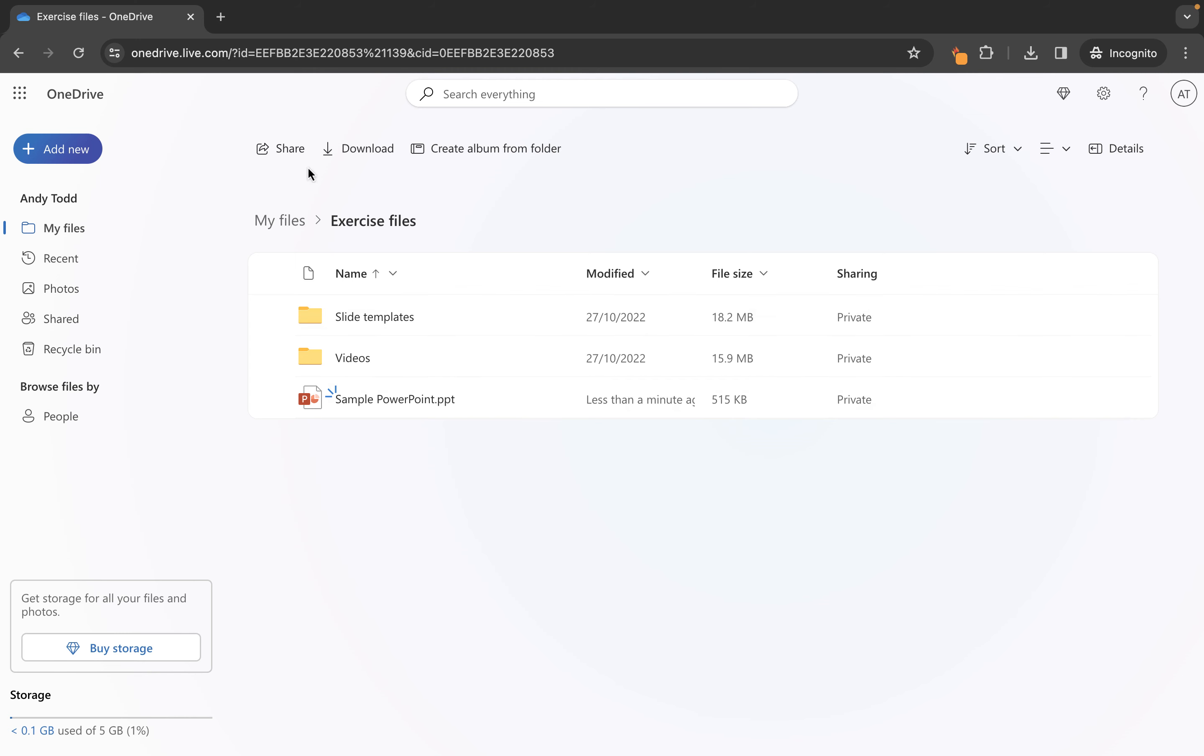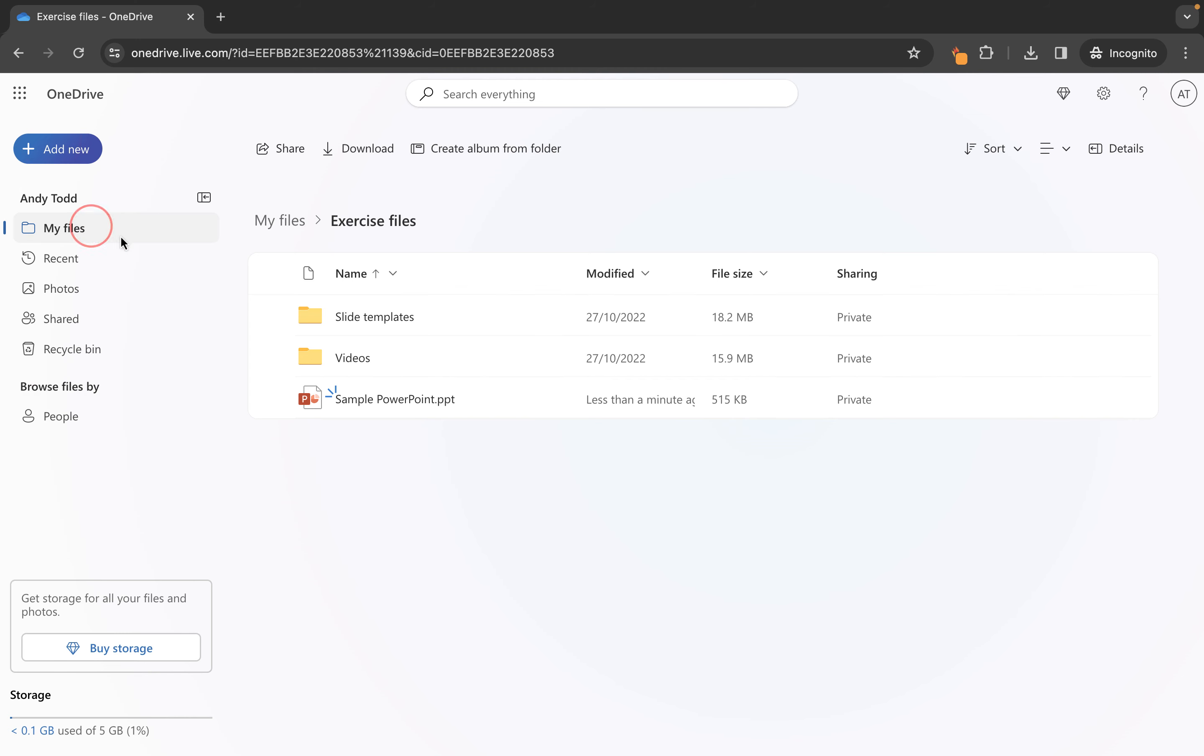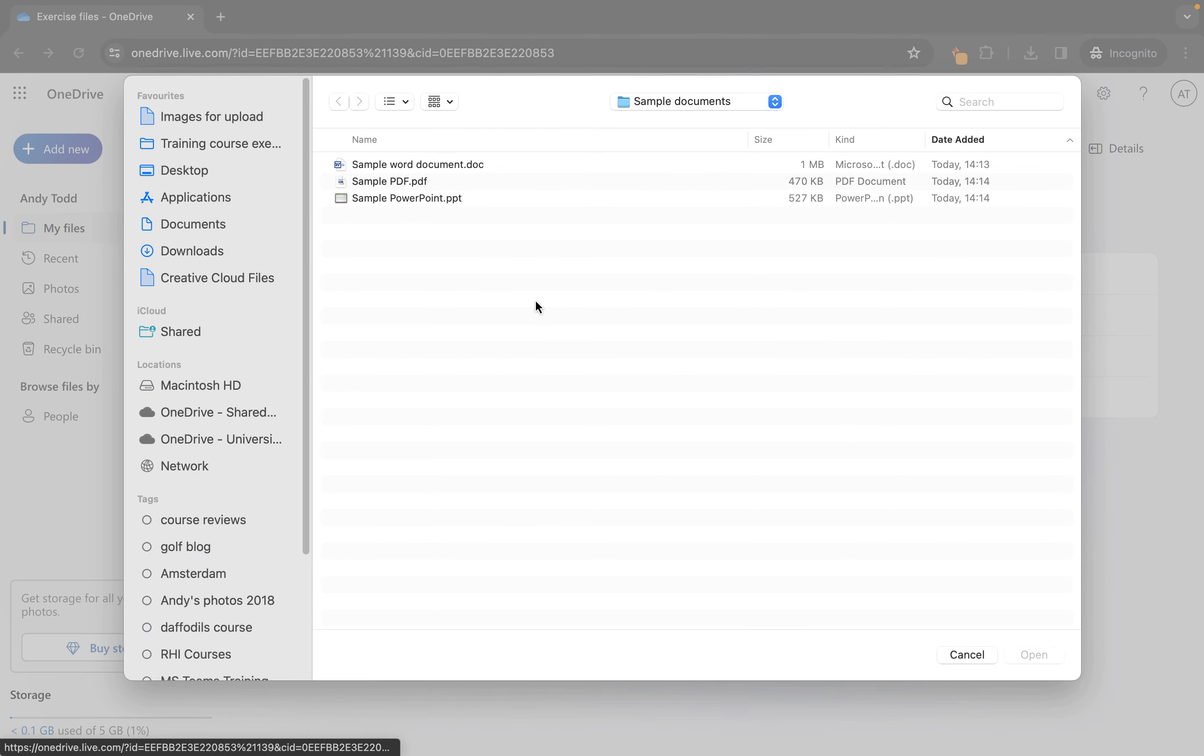In this video we're going to take a look at how to upload a file to your OneDrive library. Now I am using the personal version of OneDrive here.